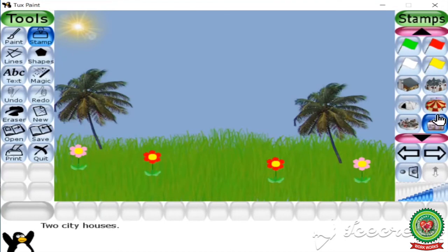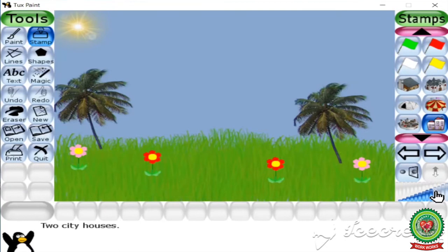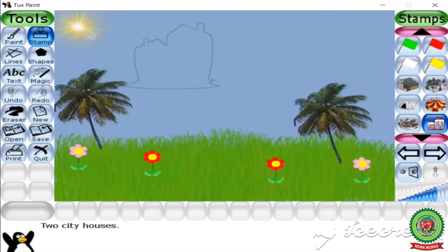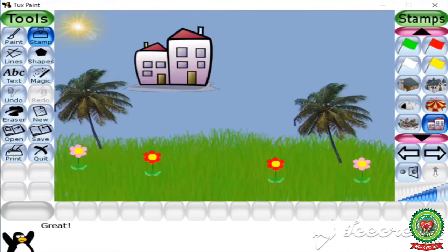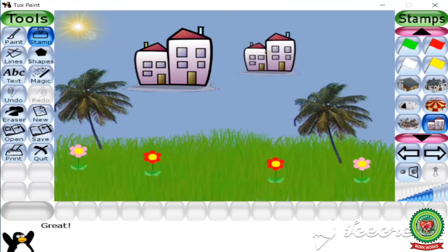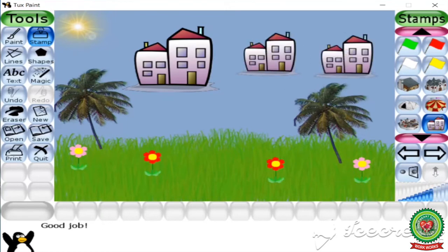Click the forward button and select any home stamp. Firstly, change the size from the slider, then move to the drawing area and click. Here I have applied three stamps of home.